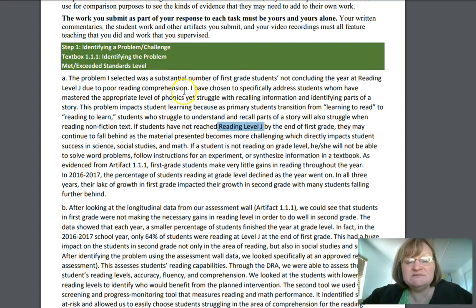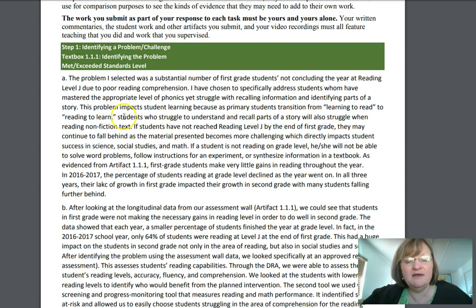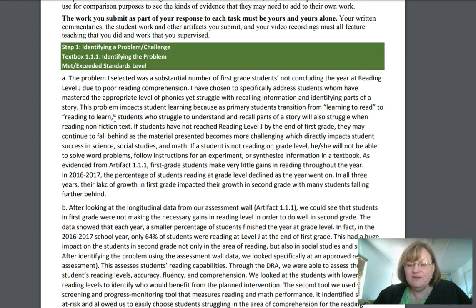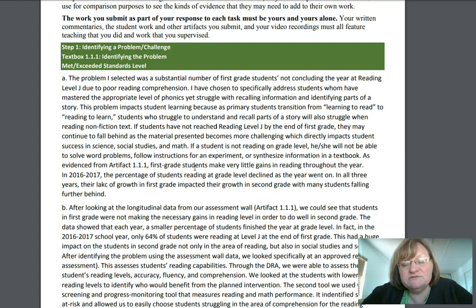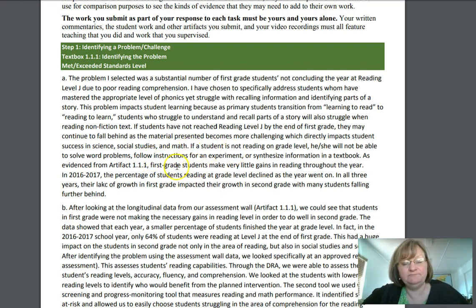The problem selected was a substantial number of first graders getting to the end of first grade still learning to read and not yet able to read to learn. When students get to second grade they should be able to read about things and learn, but instead they're still learning to read. She explains that's a big problem for her school. A significant number of students are going to second grade not prepared, making very little progress — so something's got to change.